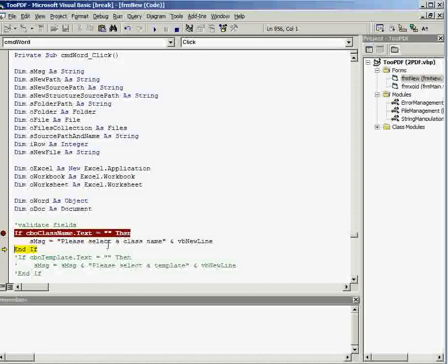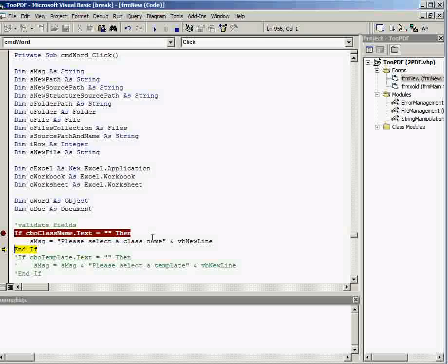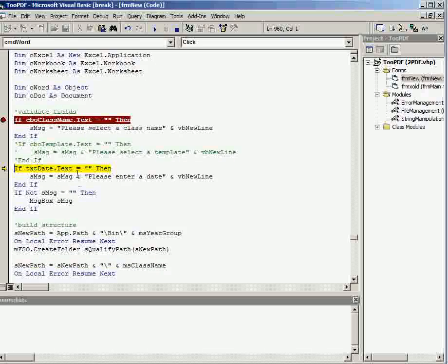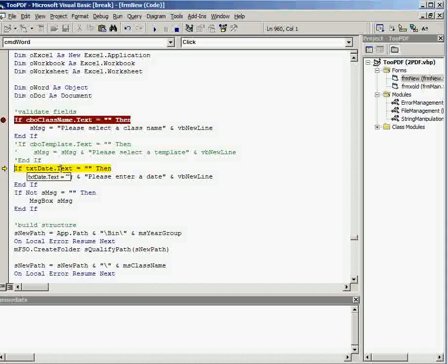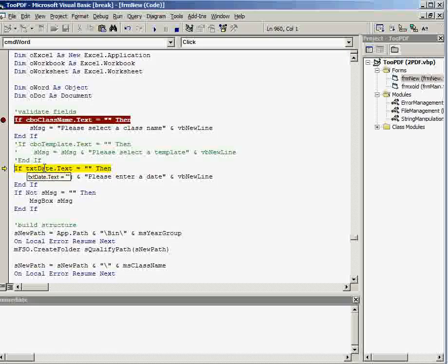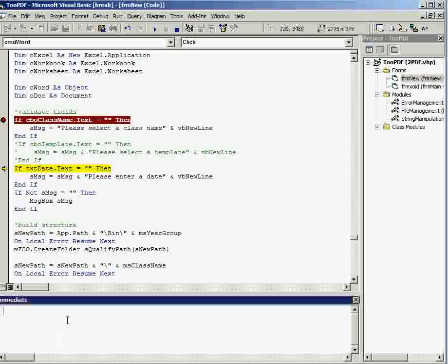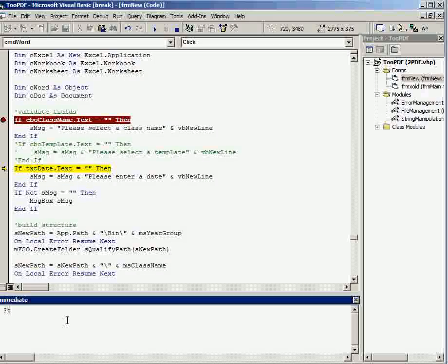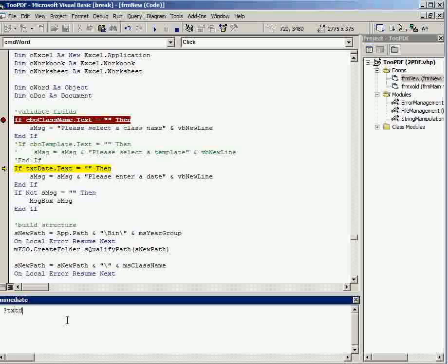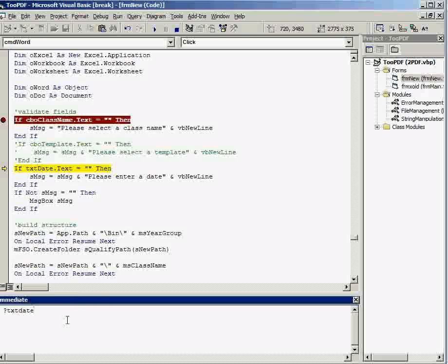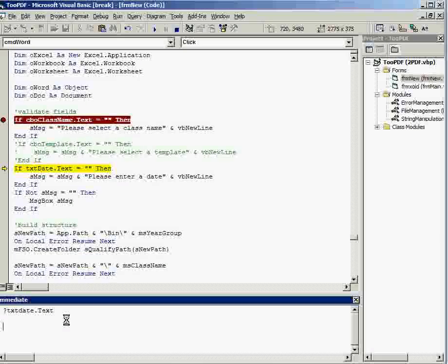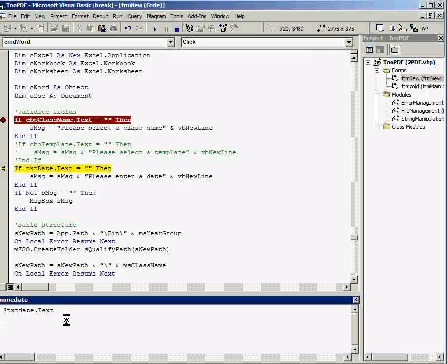So see I'm not going to get an error on class name, but when I come to date, I actually left date blank, and I can hover over that to see that. I can do the same down here. I can do question mark txt date dot text, and it will tell me that it was blank.